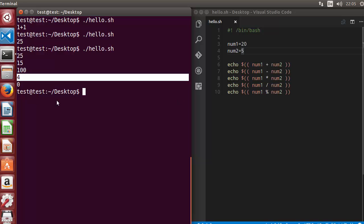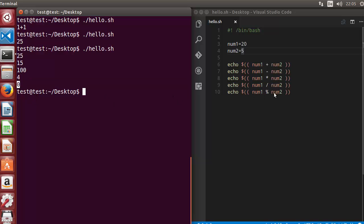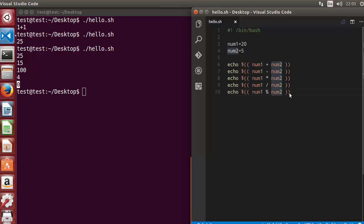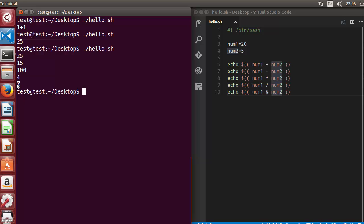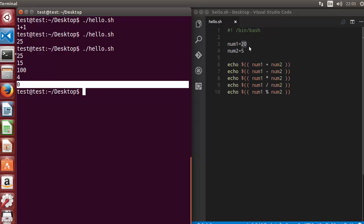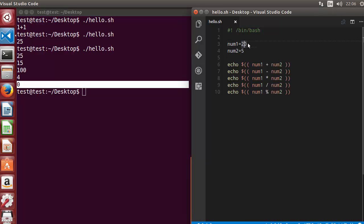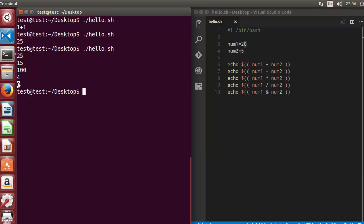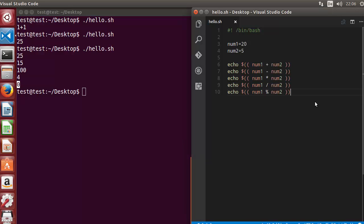Division is also true, and then we have the modulus operation. Modulus means the remainder you get after dividing — that remainder is treated as the result. In our case there is no remainder when we divide 20 by 5, so we get 0. But if you use 21 instead, you get 1 as the remainder because 21 divided by 5 leaves a remainder of 1.